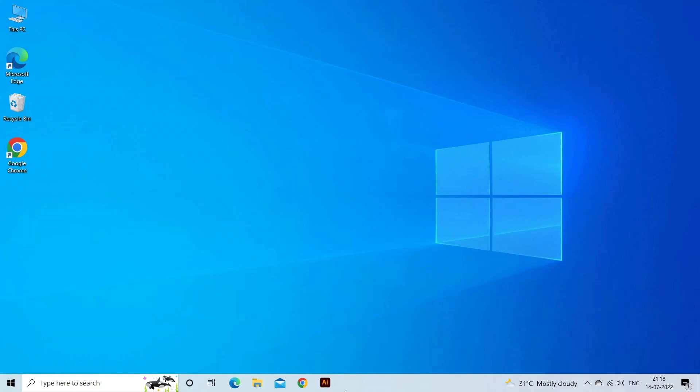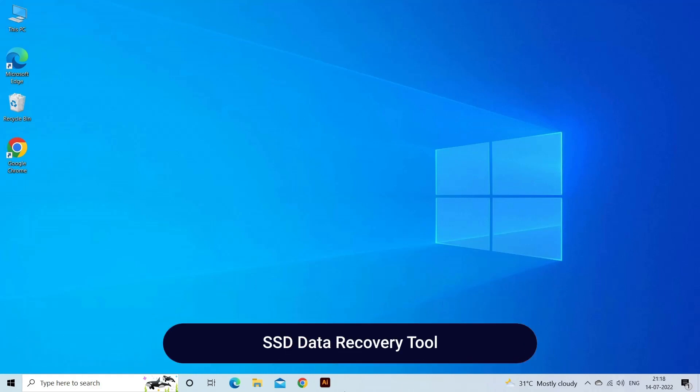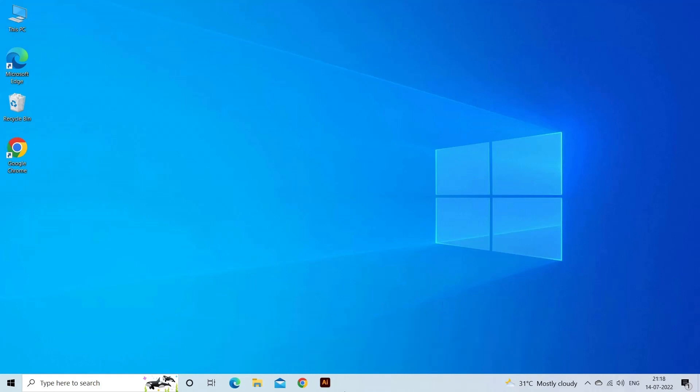SSD Data Recovery Tool: One of the best ways to recover the deleted SSD drive data is using SSD Data Recovery Tool as described here. This tool is specially designed to recover deleted, shift-deleted, missing, erased, or inaccessible files.